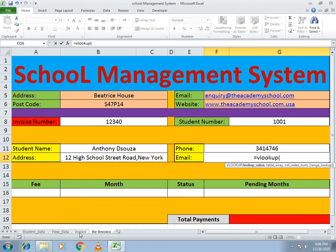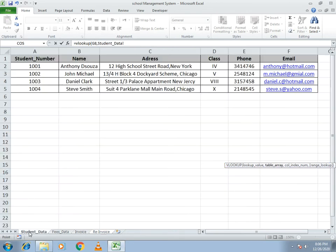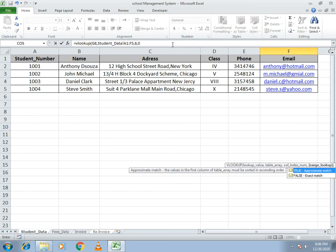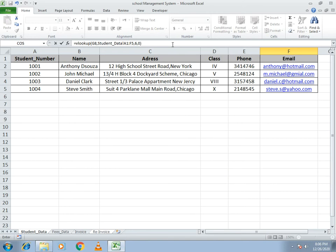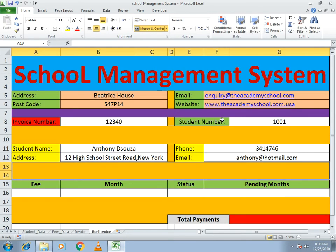For the email, again select the whole student data array. The email is in the sixth column, so select six, comma, and zero. You will get the email. Now we proceed to the fees, month, status, and pending month.